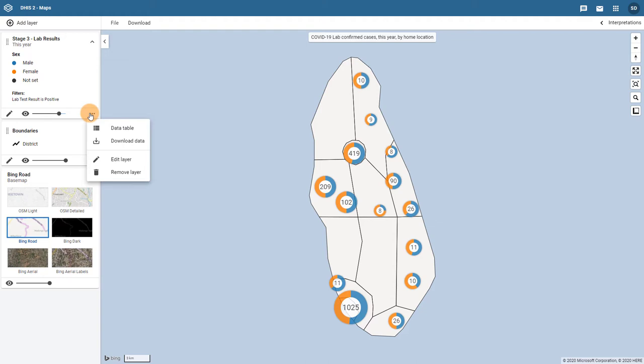For those of you familiar with the data table associated with thematic layers, we can see that opening the event data table follows a very similar process.